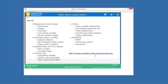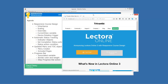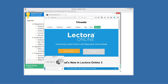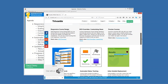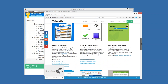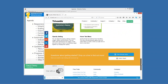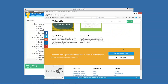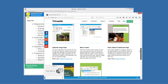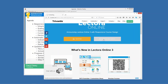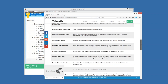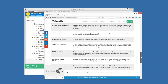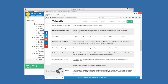There's a link that takes you to our product page where you can find information on many other features, including associated videos, release notes, and a listing of all the new features in this release, most of which I'm going to talk about today.